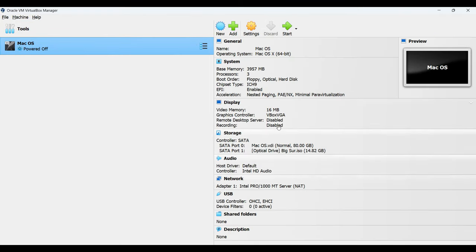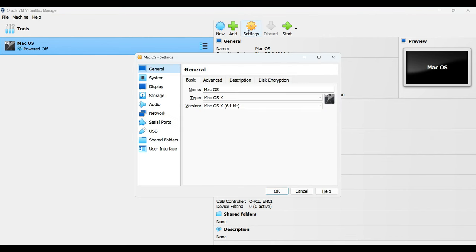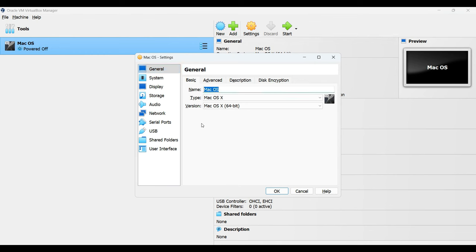However, we're not finished yet. Click on settings up here. In the general section, copy your machine name exactly as it appears here because we're going to need it later when executing the CMD commands. Then click on display. Increase the video memory to 128 and then turn on enable 3D acceleration.